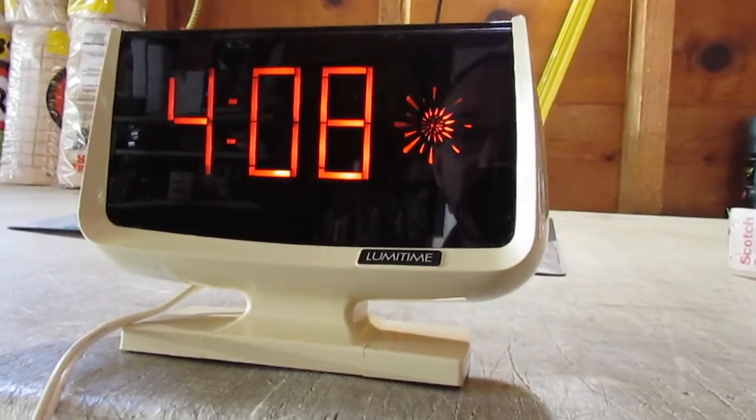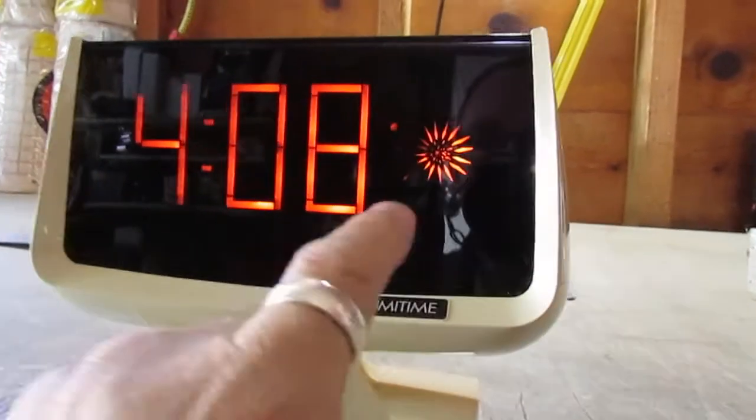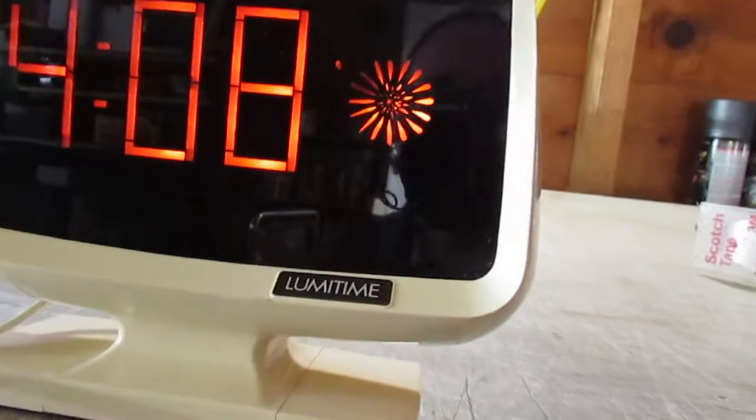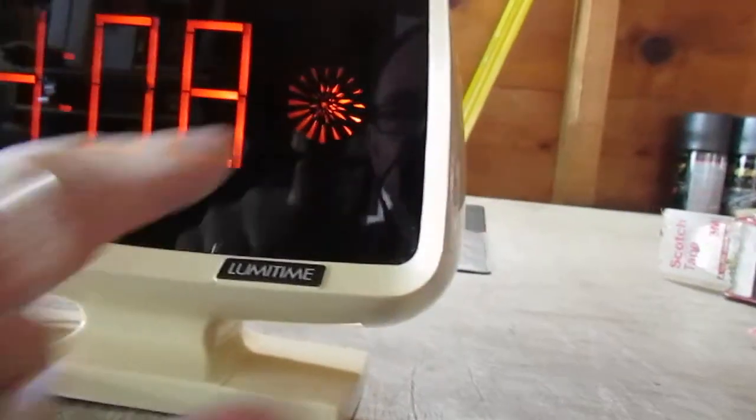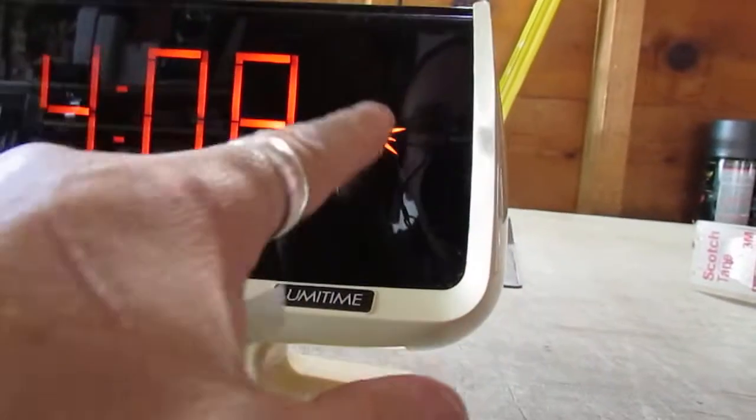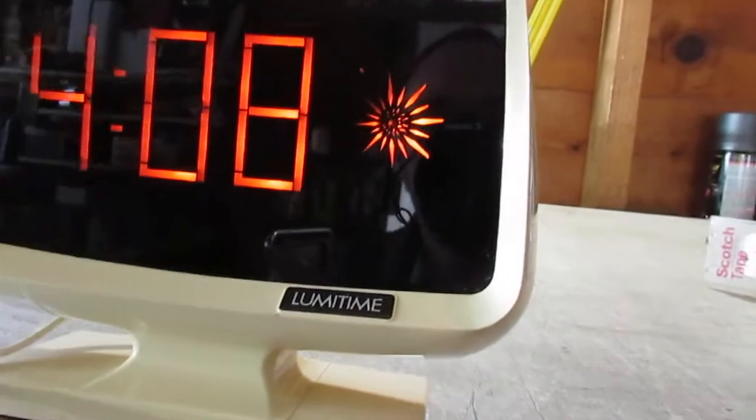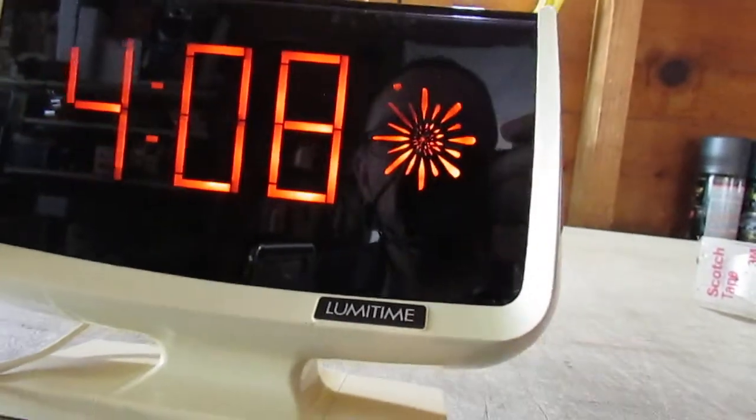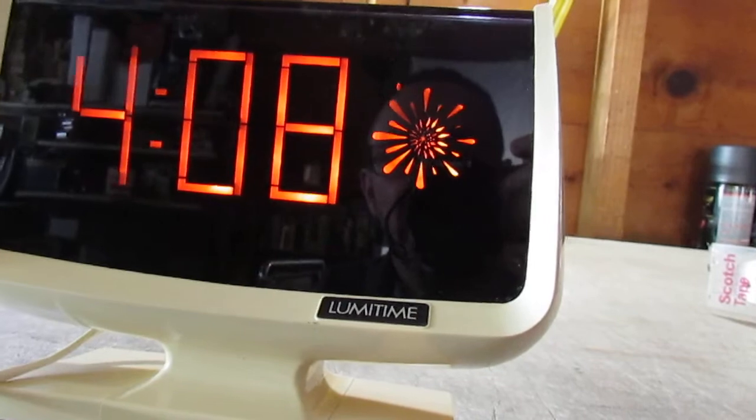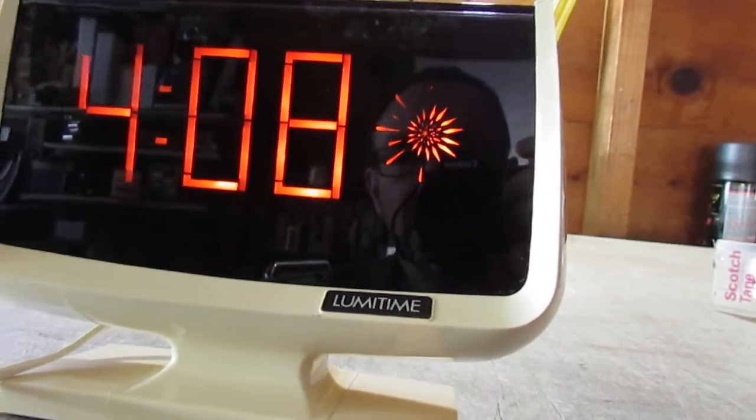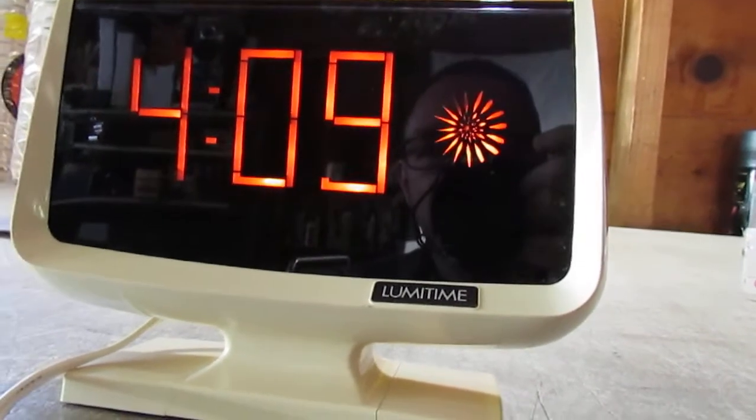I call it the lava lamp style clock just because of the cool lighted motion that you get on the right side here.